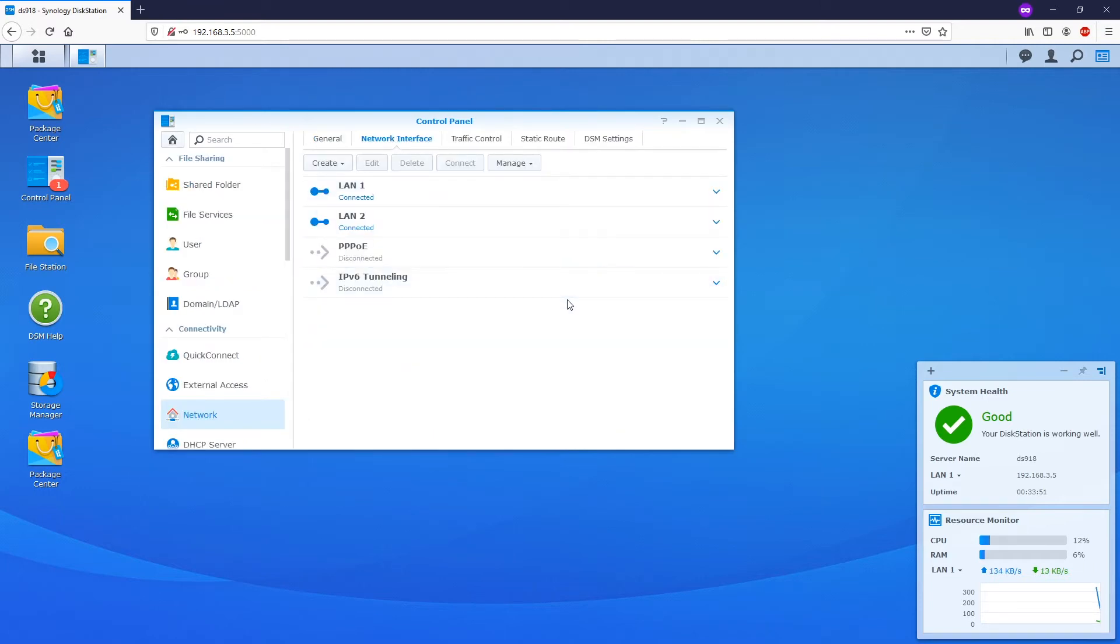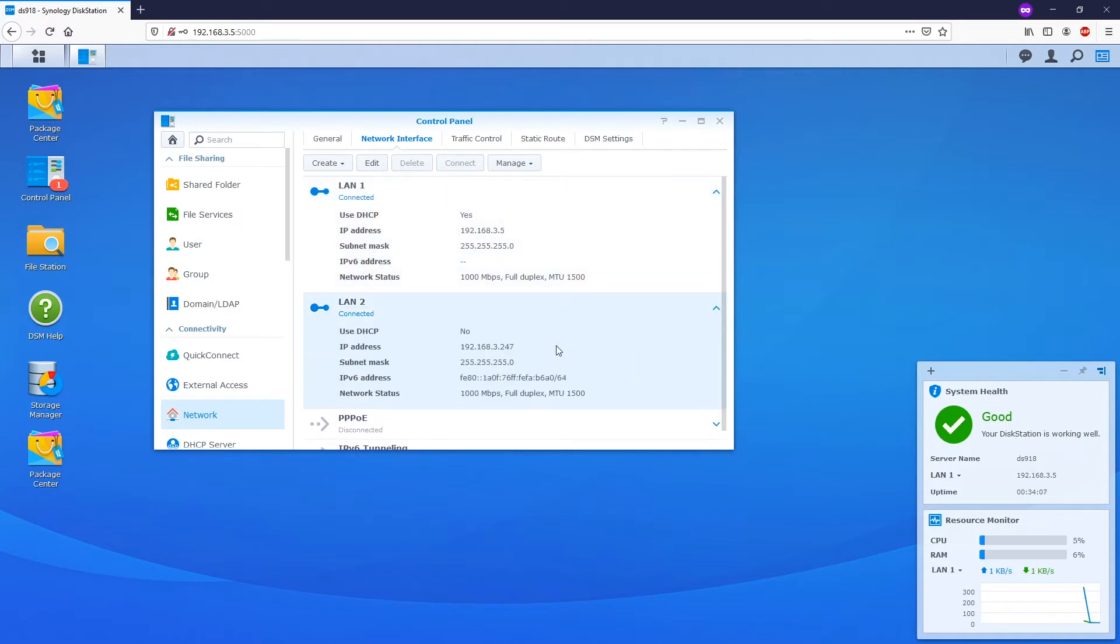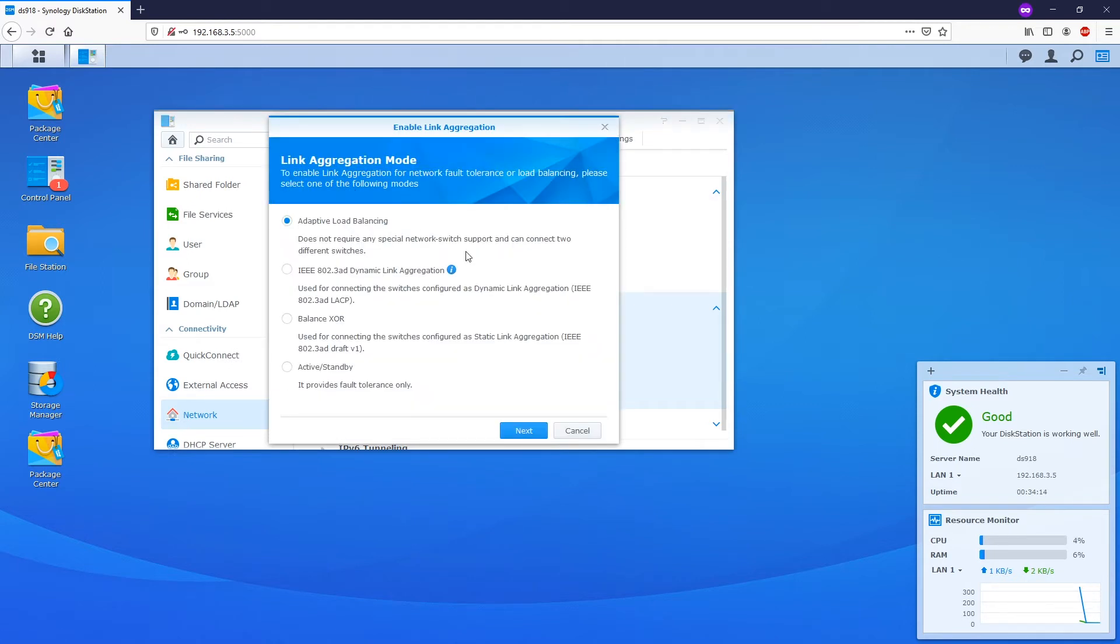As you can see, we have two single network interfaces which are LAN1 and LAN2, and each of them has a specific IP. This is 192.168.3.5 and 3.247. Now click create, create bond.